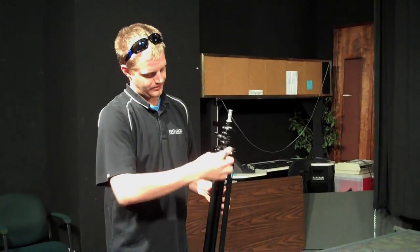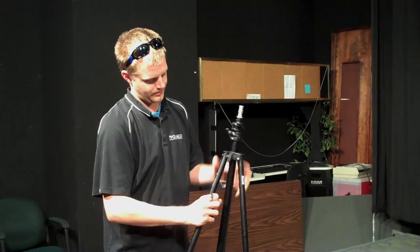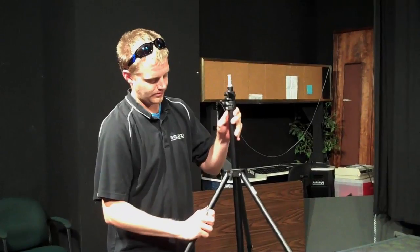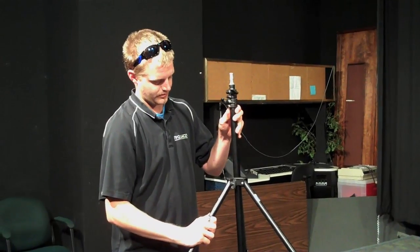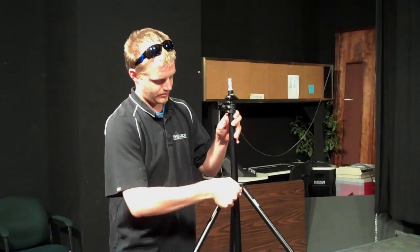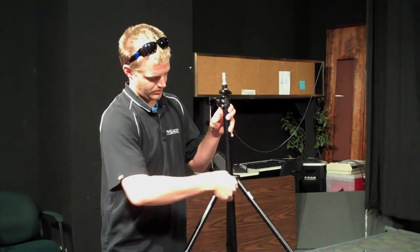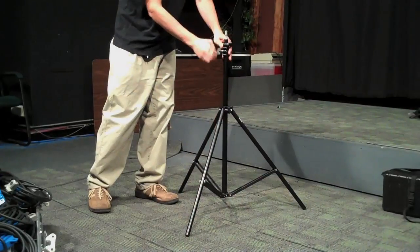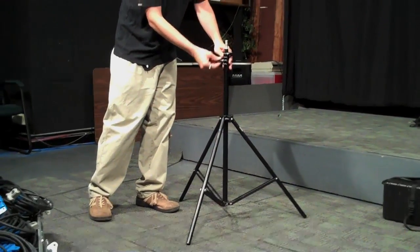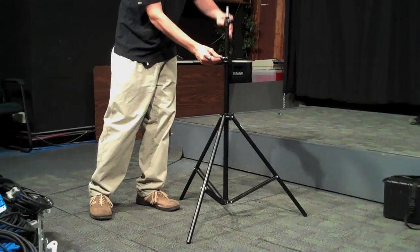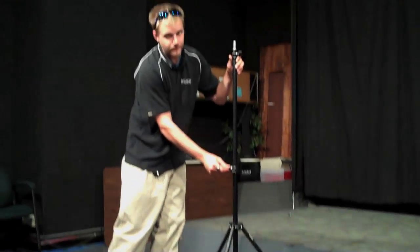Undo the spreader lock for the legs. Adjust the legs to where you want them. Set it down and adjust the height.